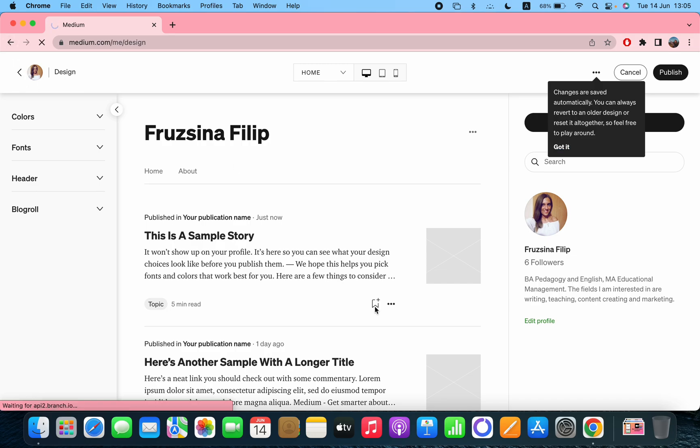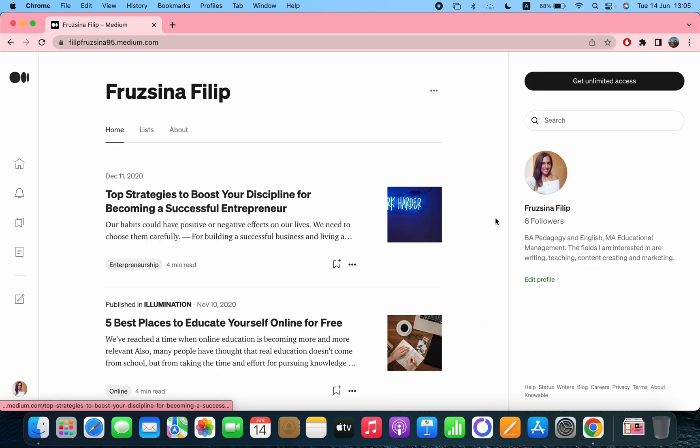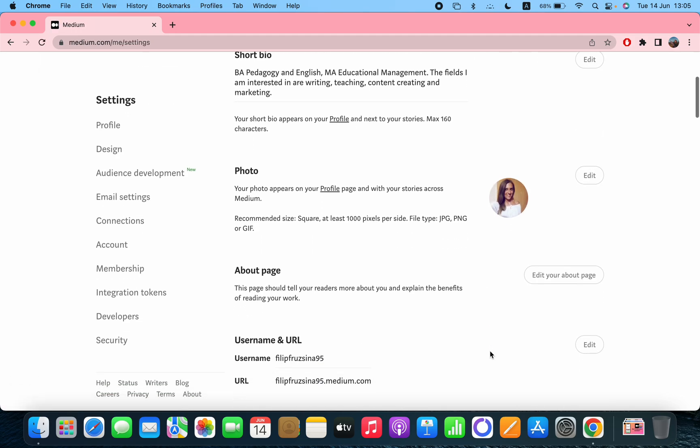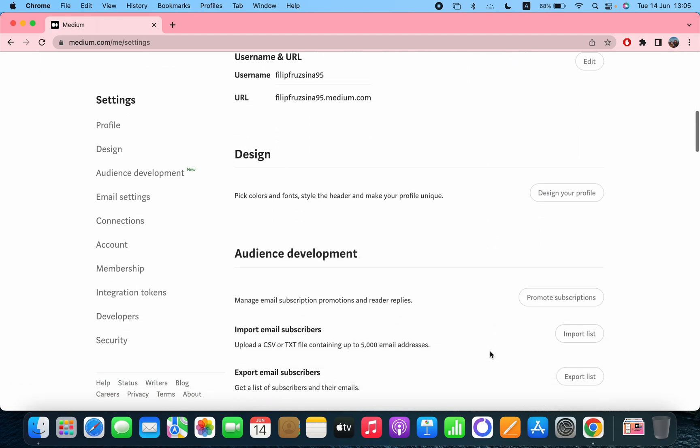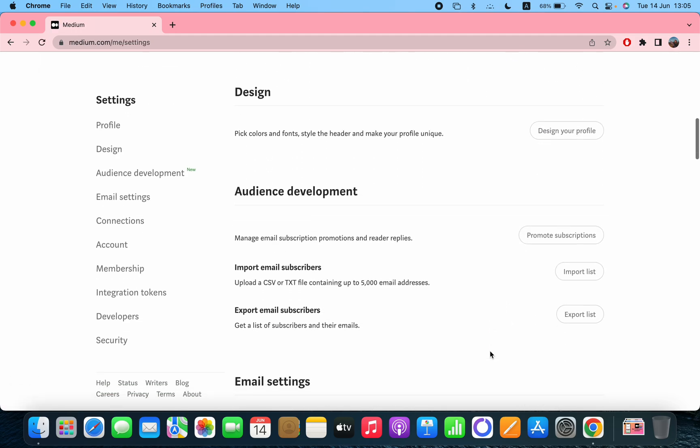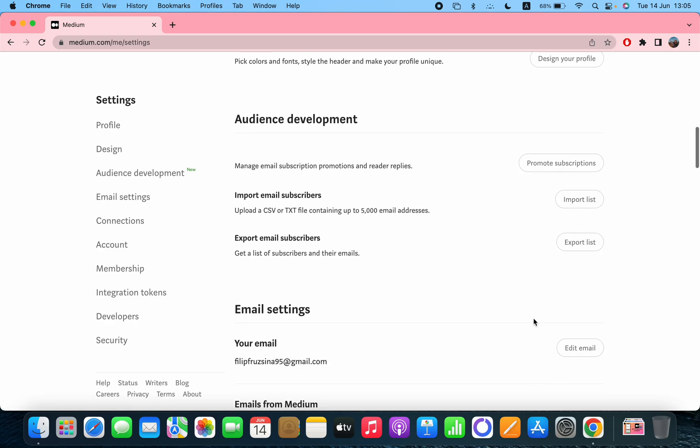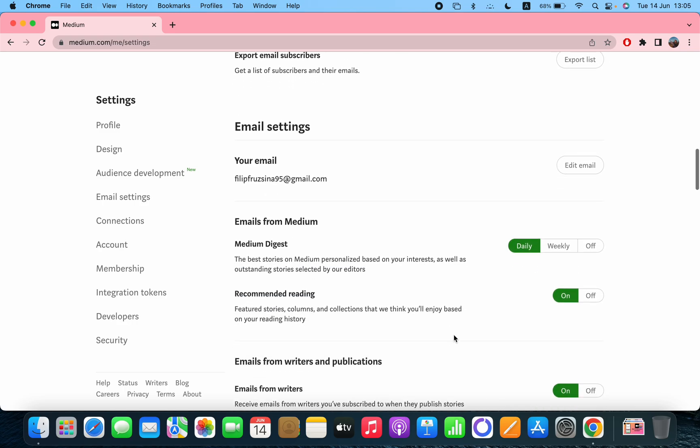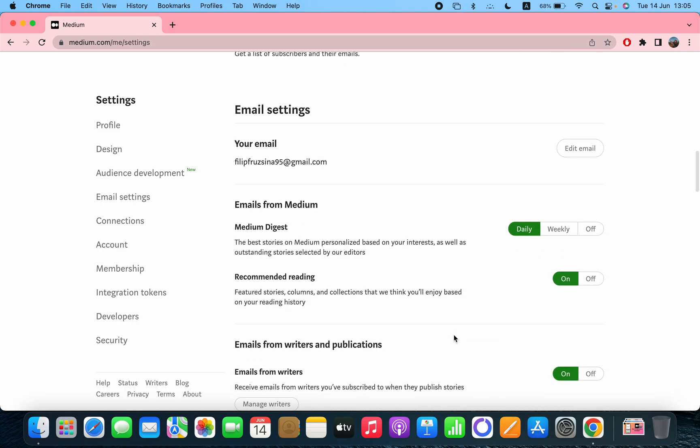After that, the audience development - here you can promote subscriptions, import list, export list. After that you can edit your email, and then there are other settings which are not related to what other people see on your profile but maybe are important for you.